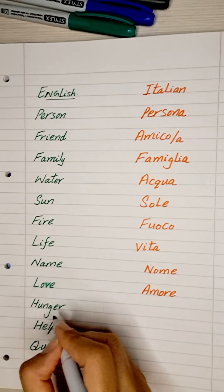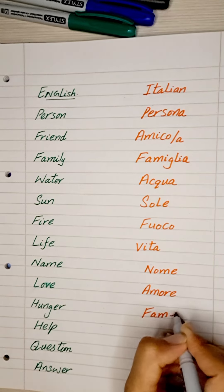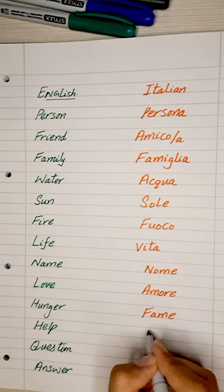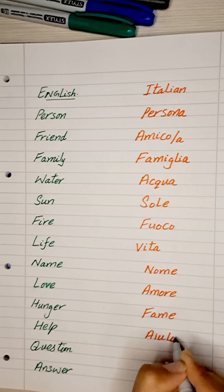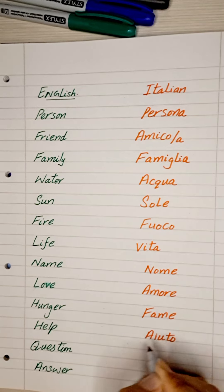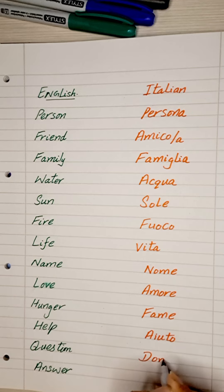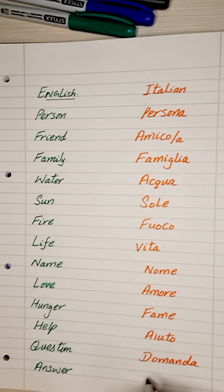Hunger, fame. Help, ayuto. Question, domanda. Answer, resposta.